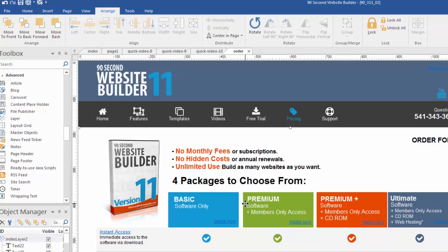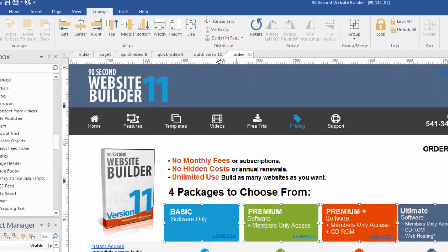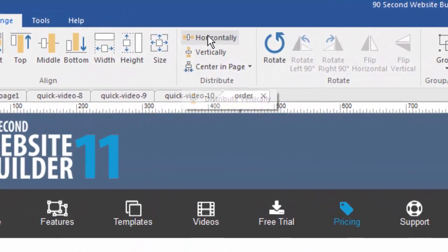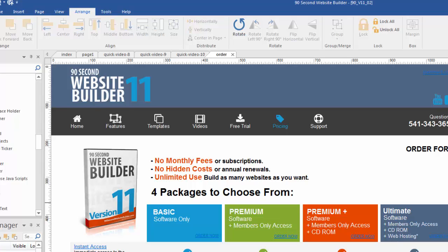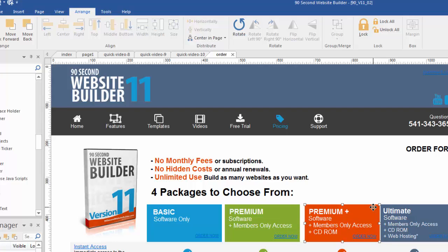These are also spread out unevenly, and that's called distribution. There's a way to handle that as well. We can multi-select our objects and have the software create an even distribution. Right now the spaces between these boxes aren't even, but I can have the software distribute them evenly horizontally. You can see that all the spacing between these objects is now even — mathematically correct. That doesn't stop me from making further adjustments though.